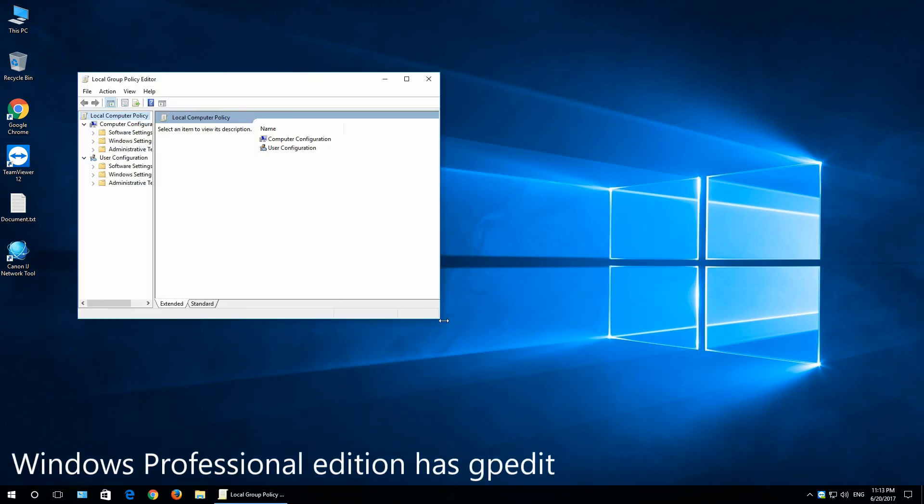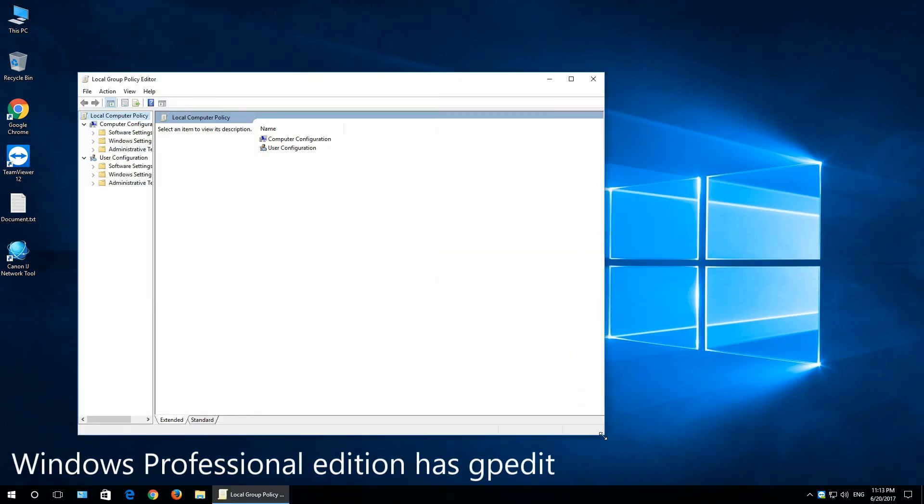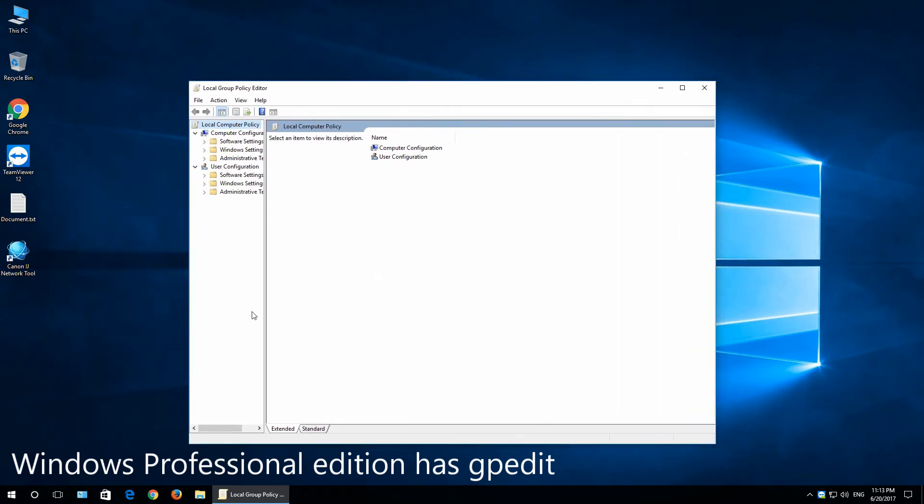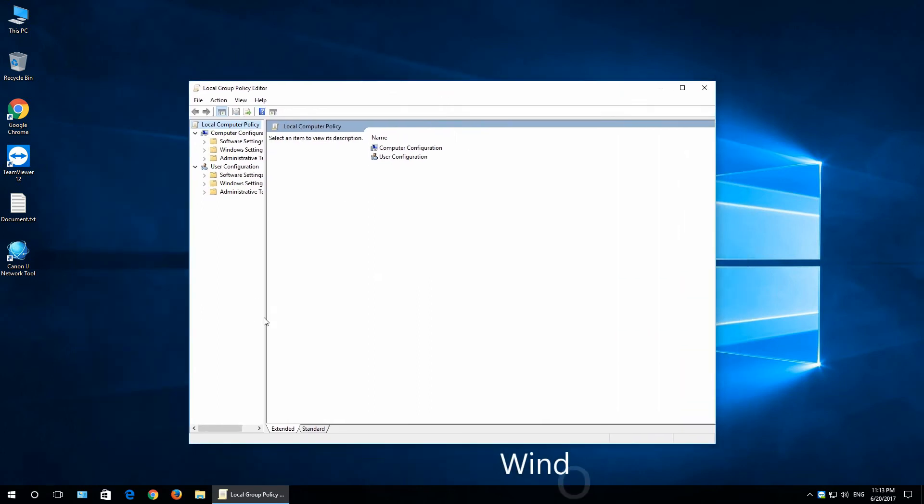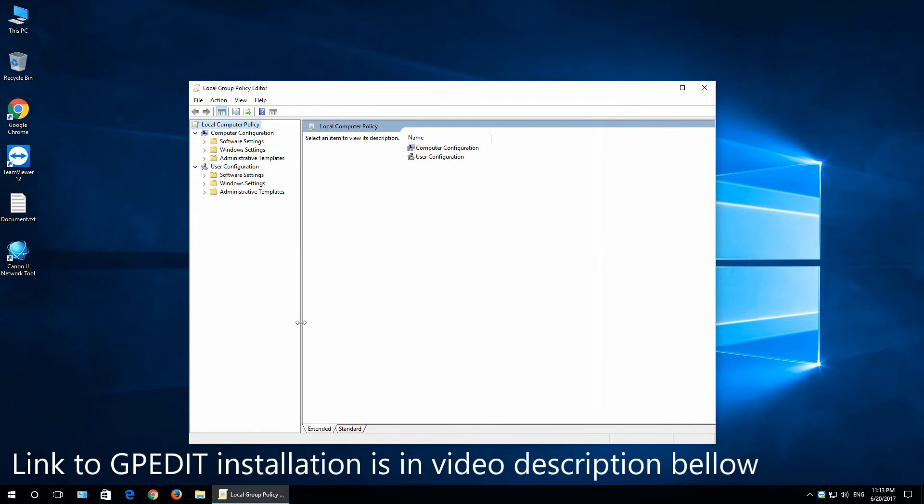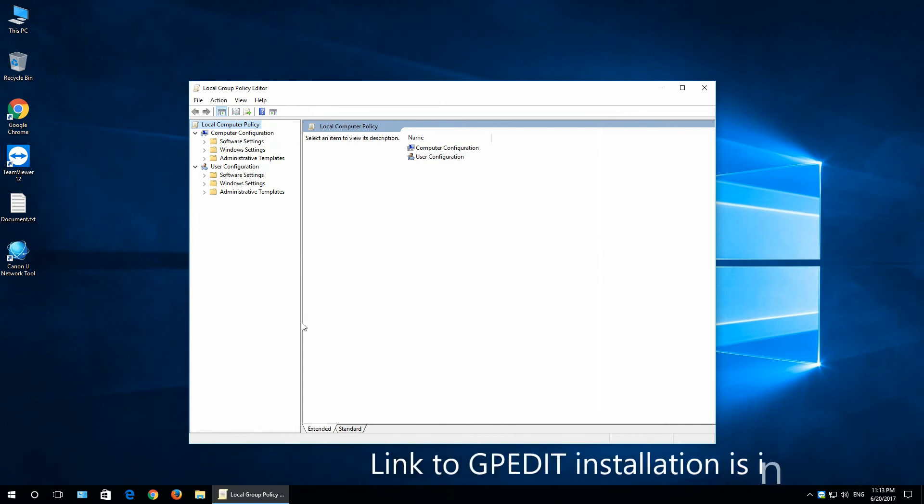If you have home edition of Windows, you cannot access this gpedit. But alternatively, you can install gpedit.